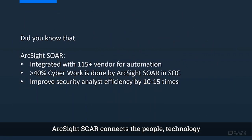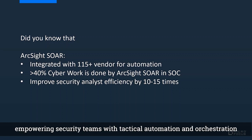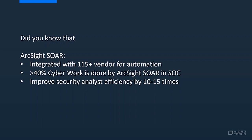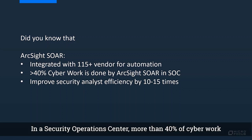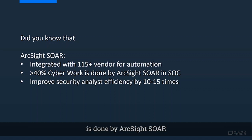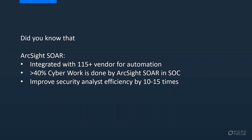ArcSight SOAR connects the people, technology, and process in security operations. It empowers security teams with tactical automation and orchestration. ArcSight SOAR supports integration with 115 plus vendors for automation. In security operations centers, more than 40% of cyber work is done by ArcSight SOAR. It can improve security analyst efficiency by 10 to 15 times.